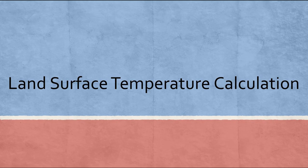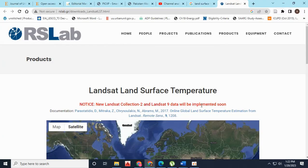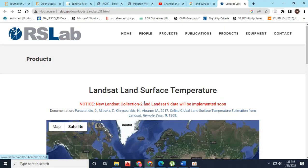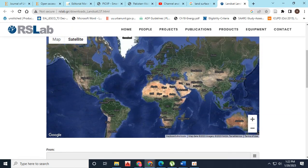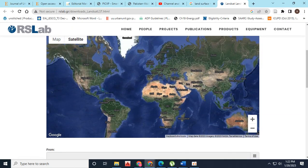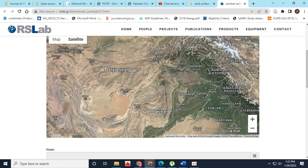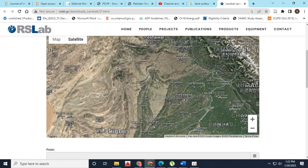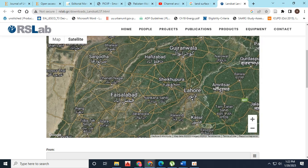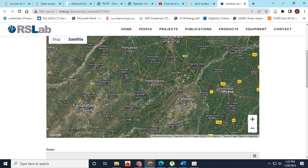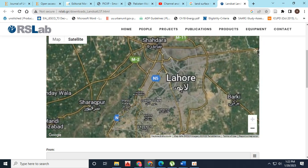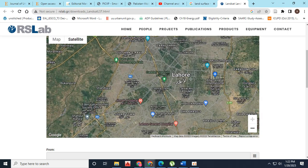Hello everyone, today we are going to learn about land surface temperature from the website of Remote Sensing Lab. Here is the dataset available from Landsat 4 till Landsat 8 for which you can calculate land surface temperature.